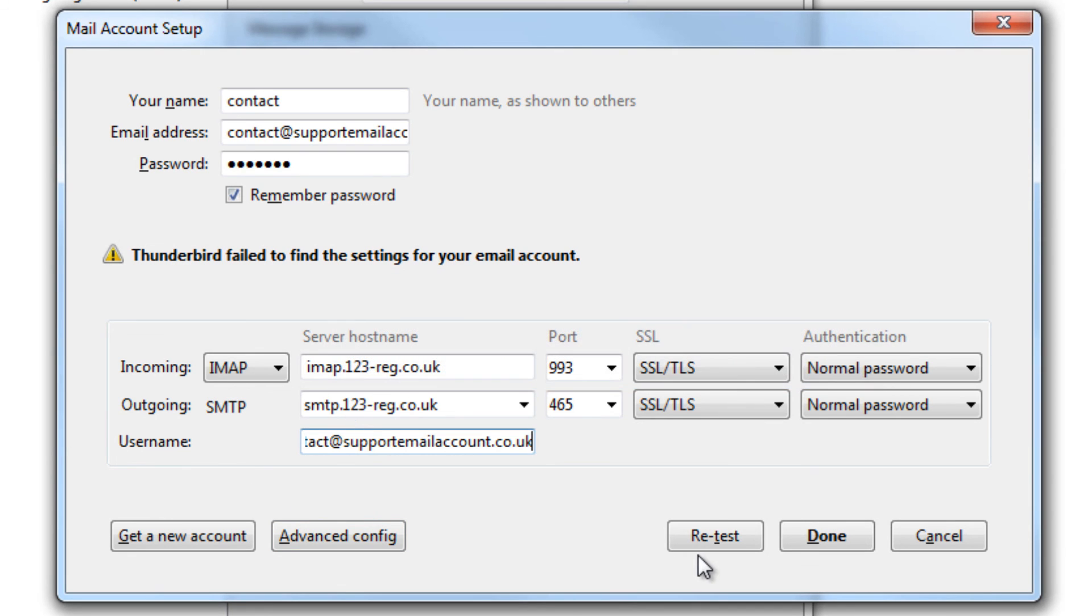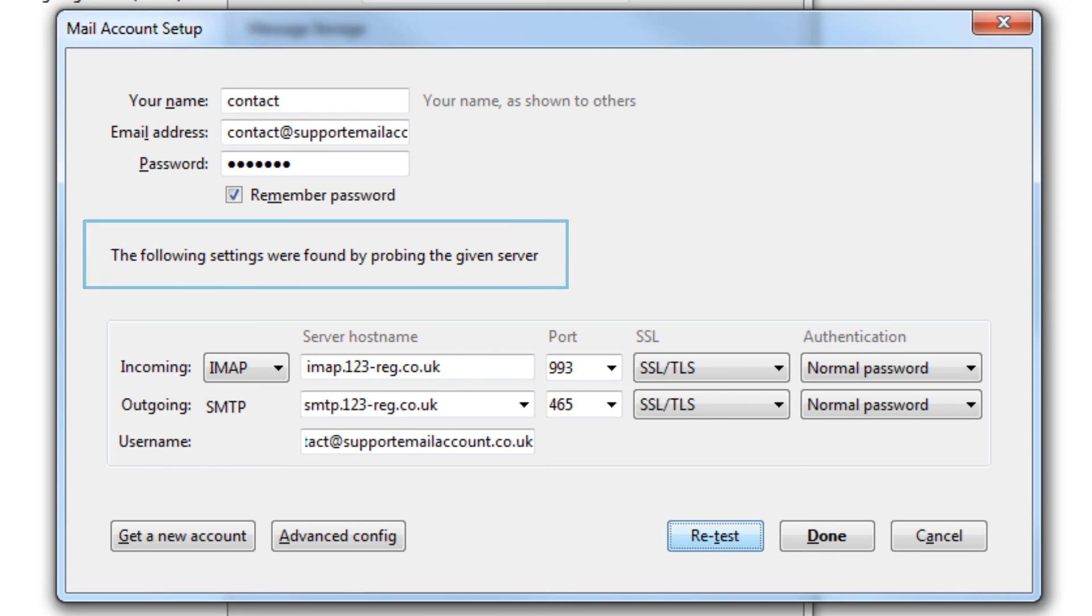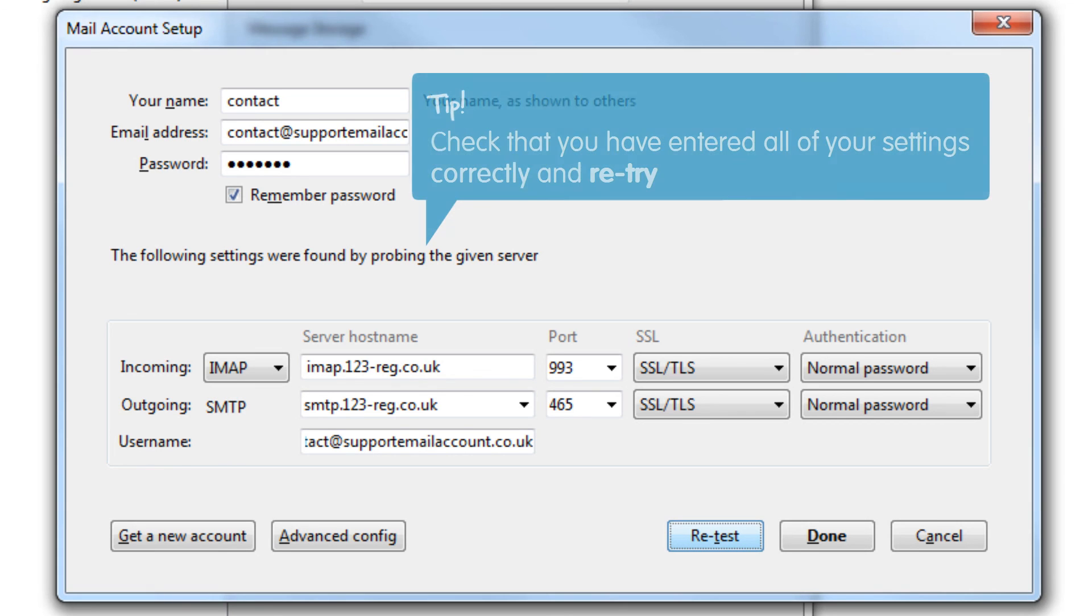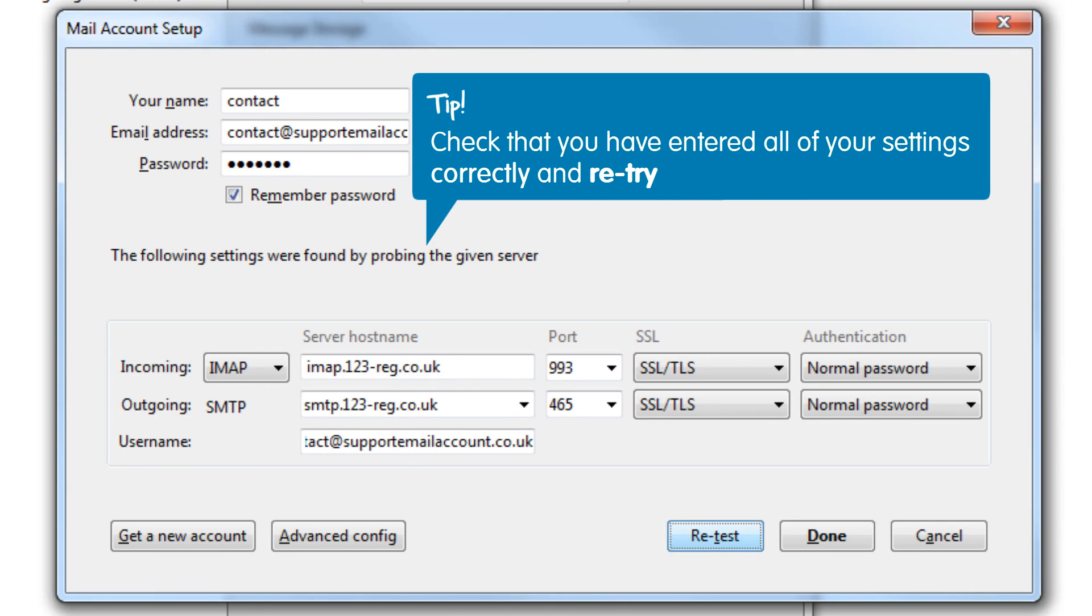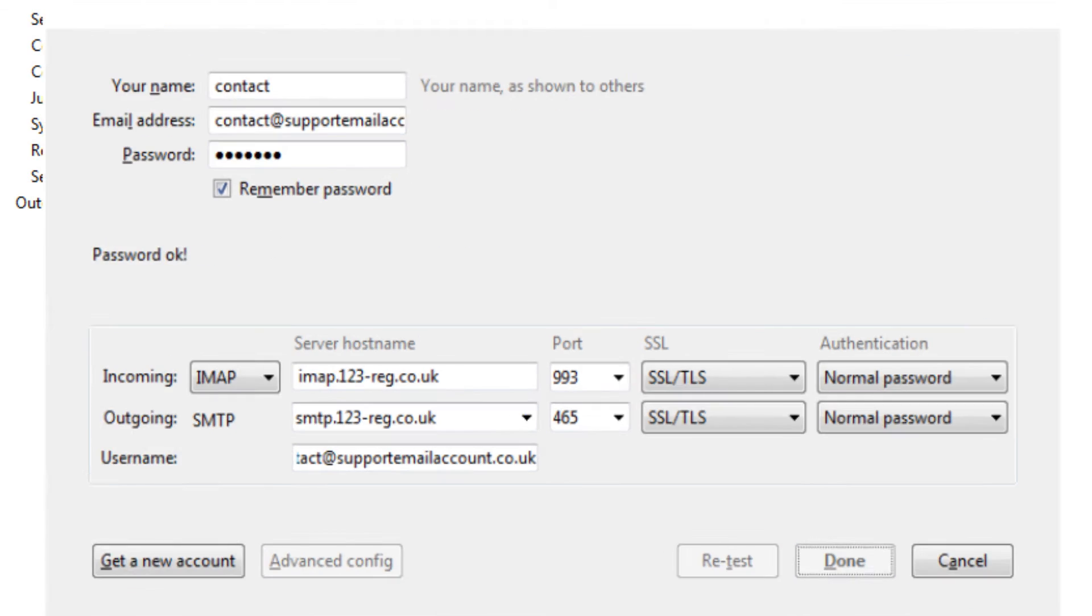Click Retest. A message should appear telling you that the settings have been found. However, if it states that Thunderbird failed to find your settings, please check that you have entered all of your settings correctly and retry. When the server settings are found, select Done.